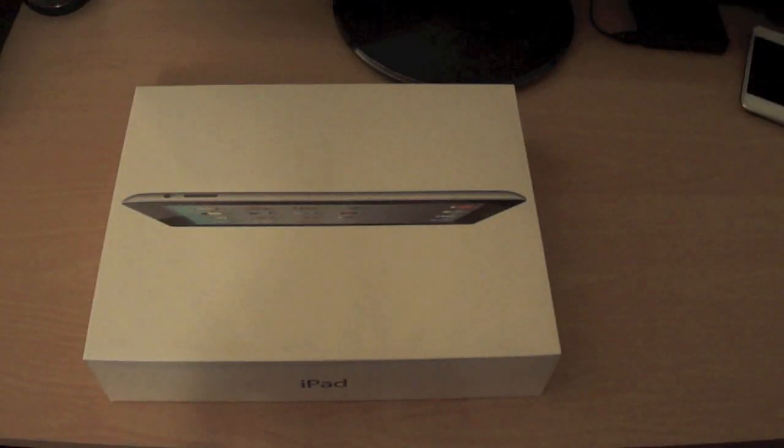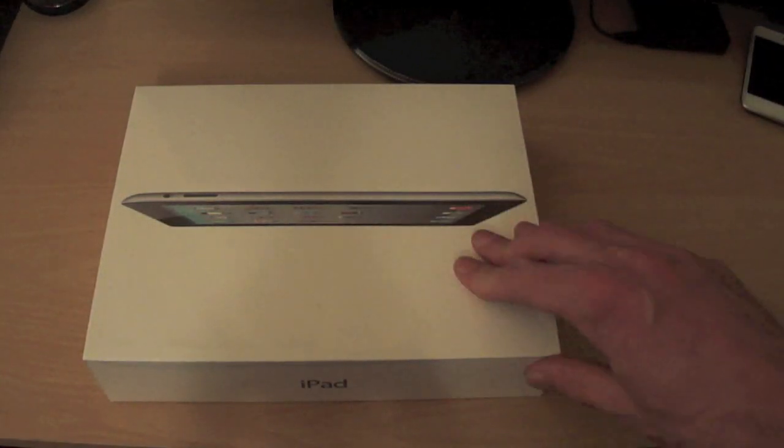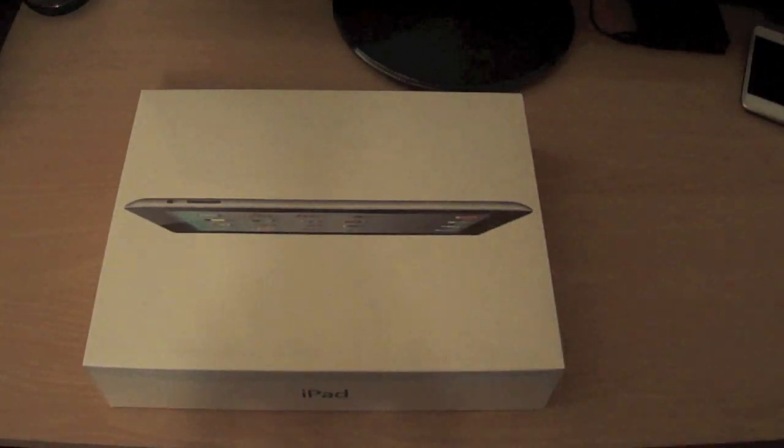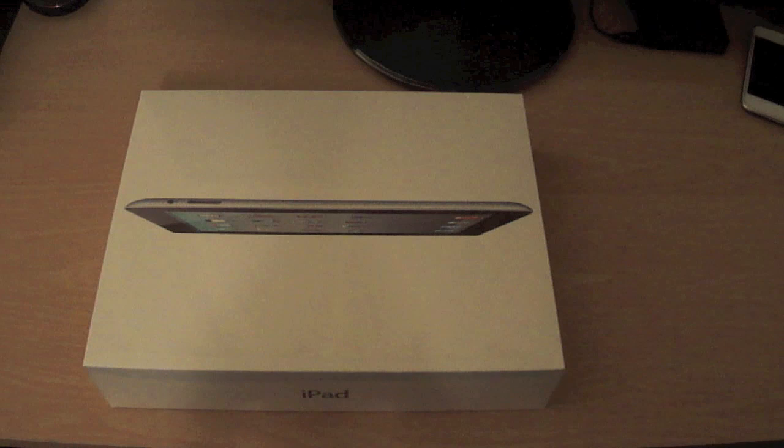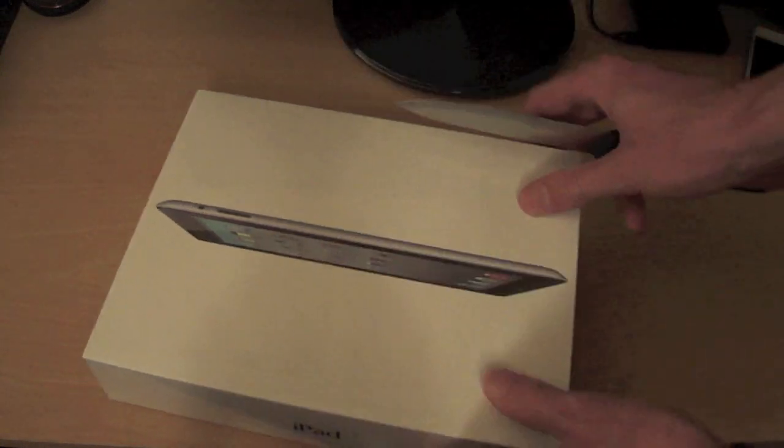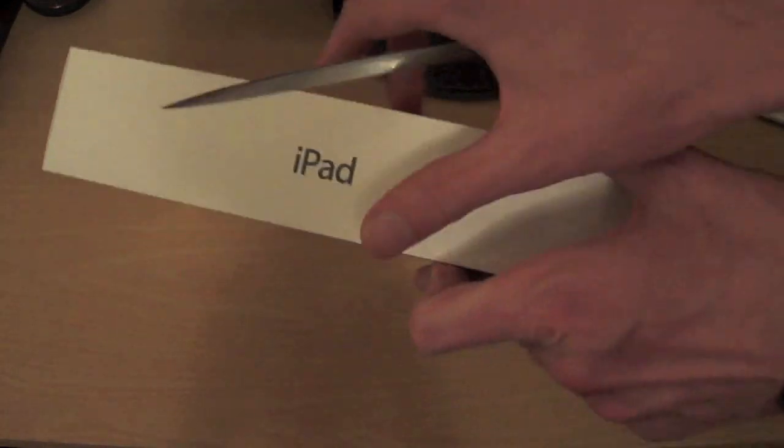So here it is guys, the Apple iPad 2. And let's unbox this and get this baby out.